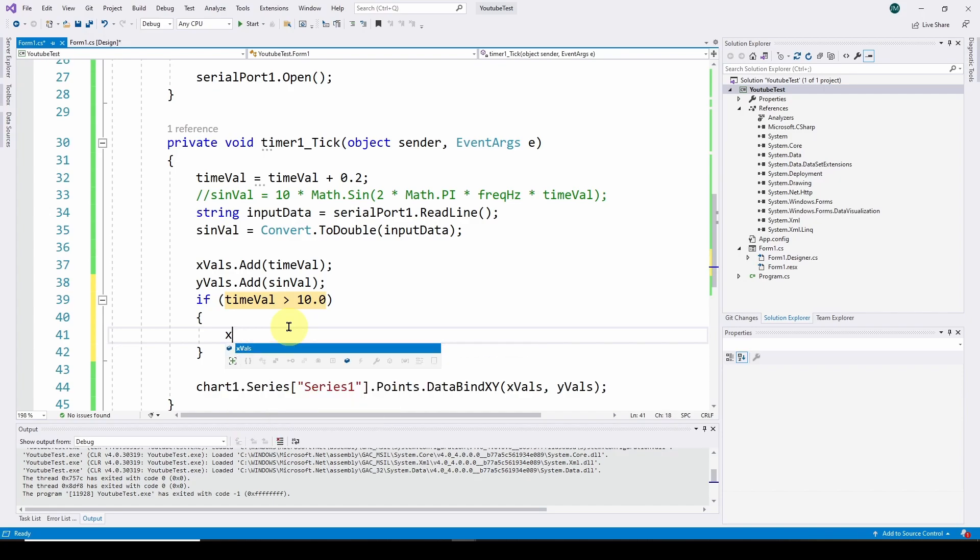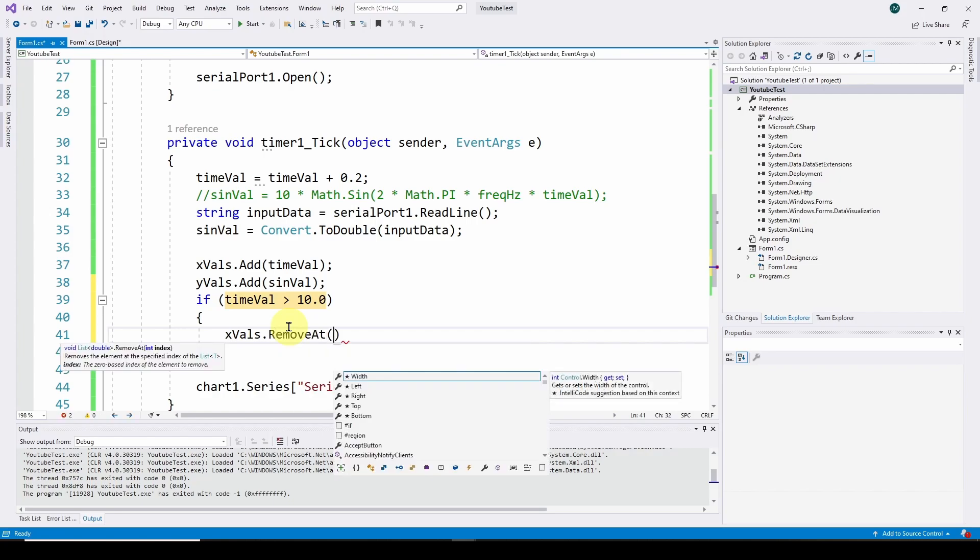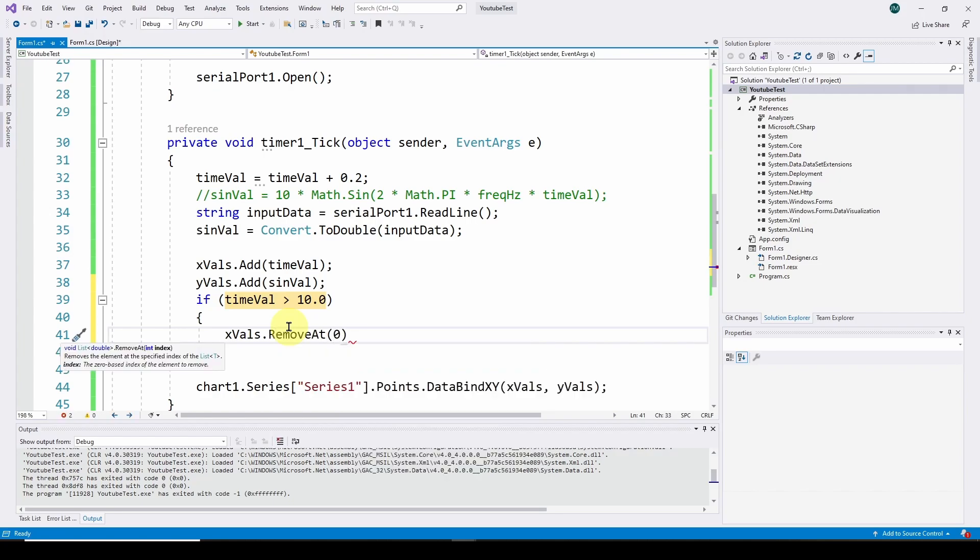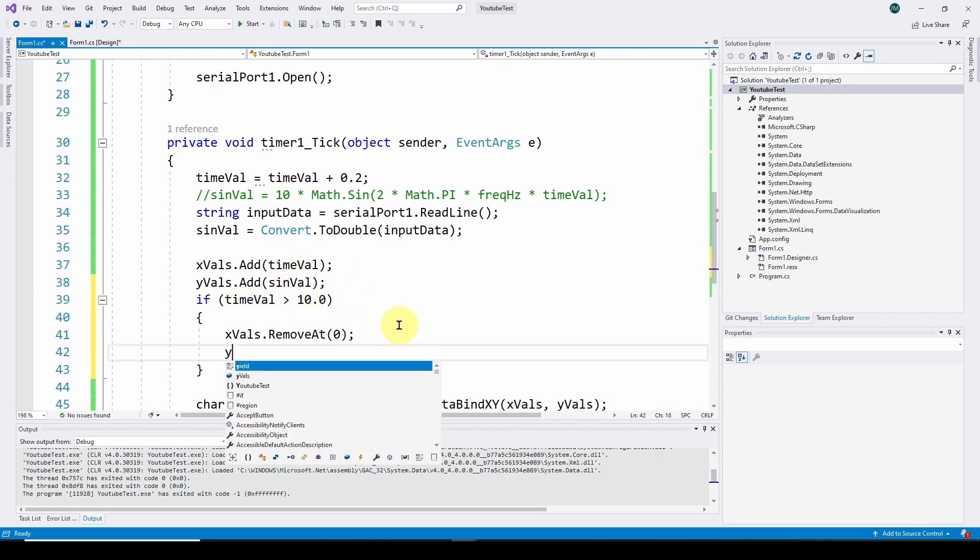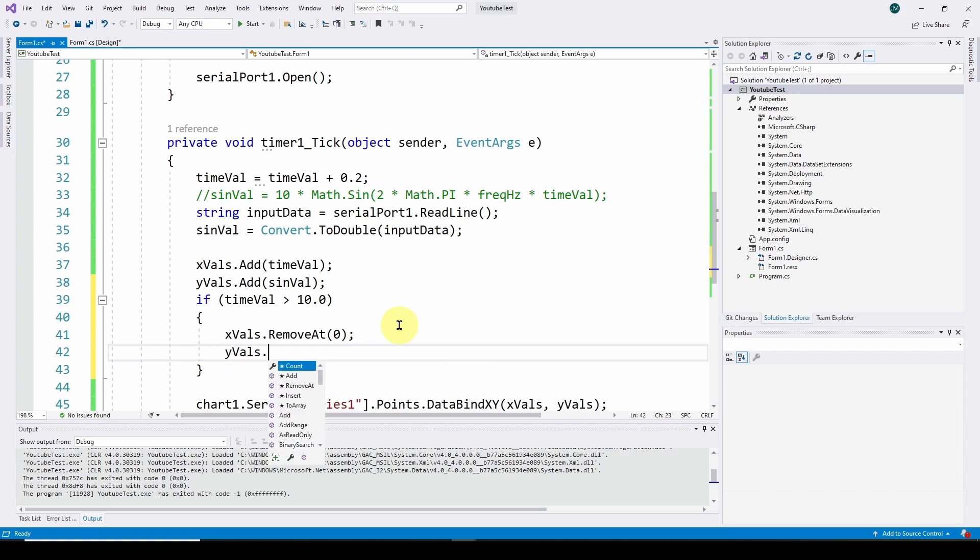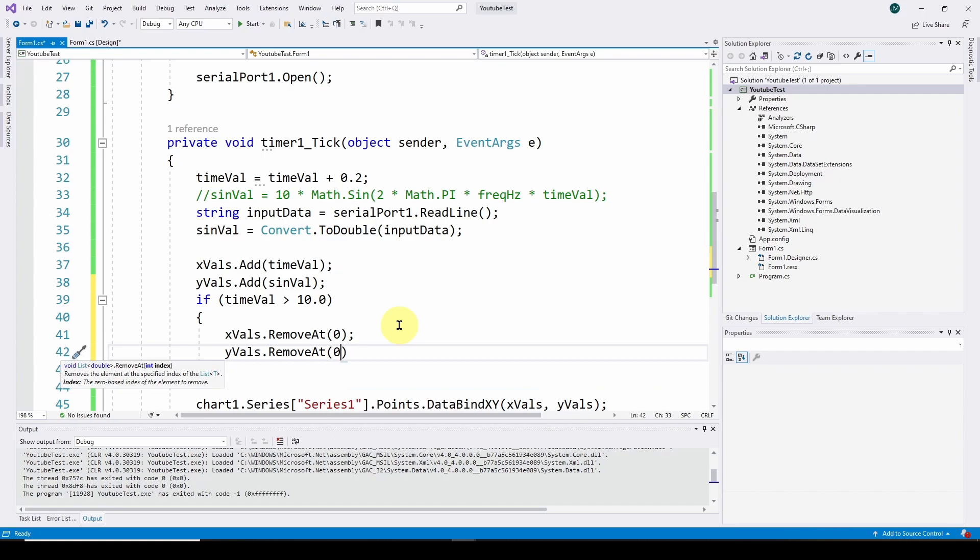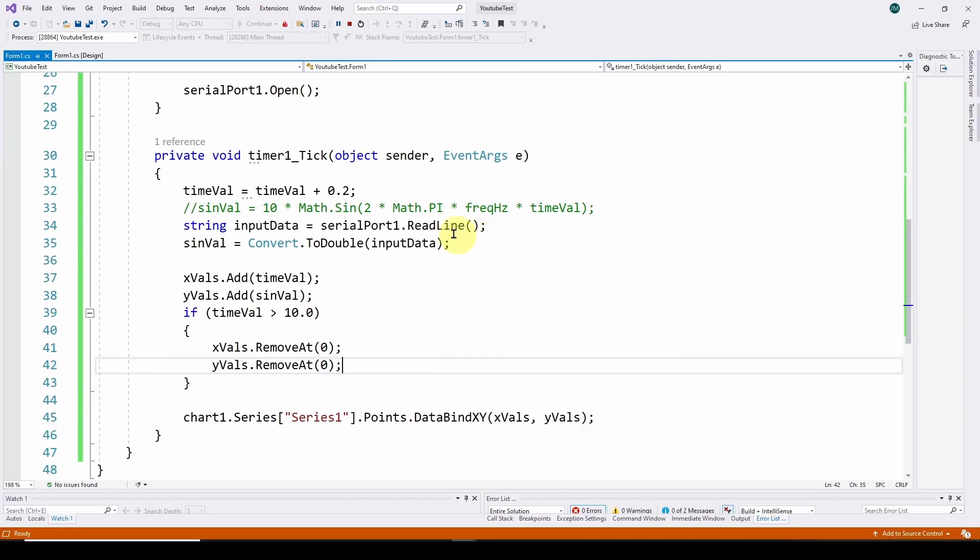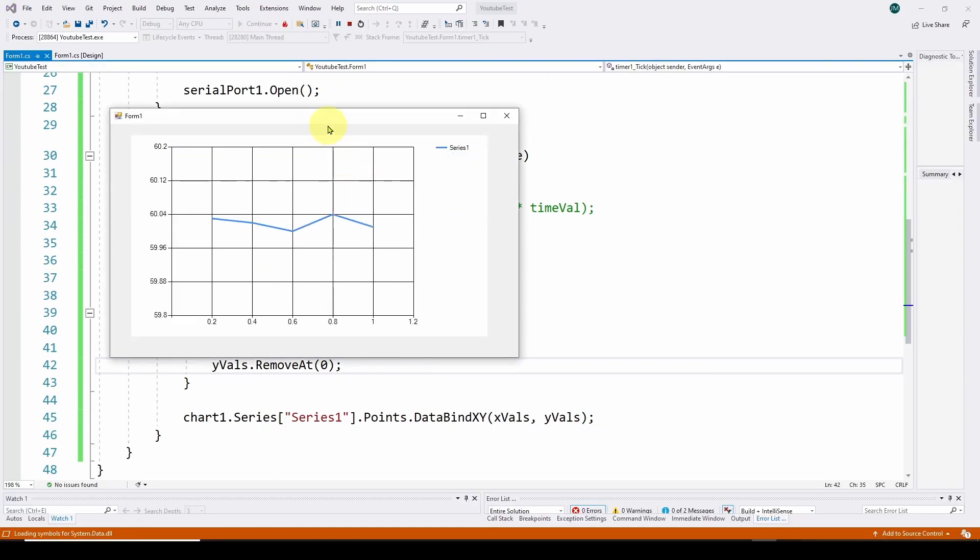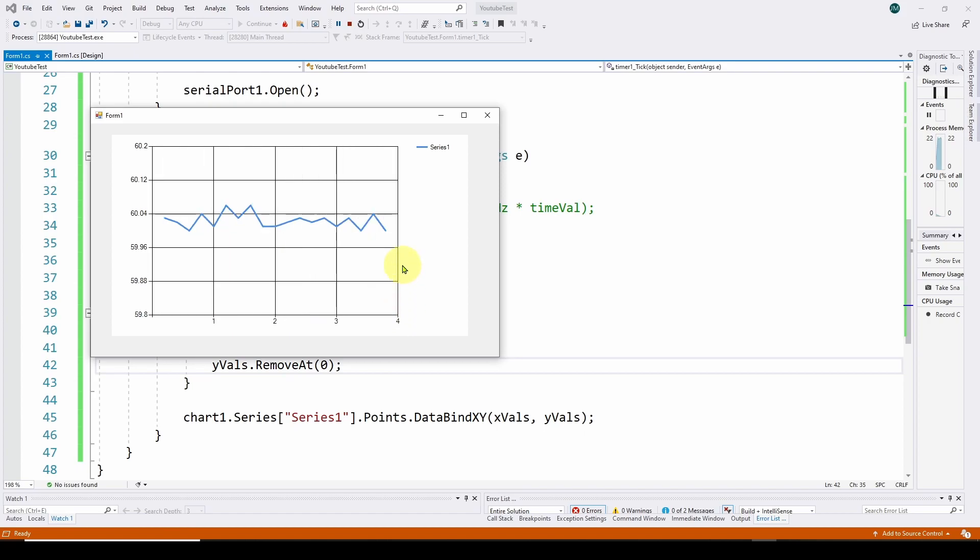XVals.RemoveAt(0). That is going to remove the zeroth value while we've just added the latest value. And we're going to do the same for the YVals: YVals.RemoveAt(0). So we're adding up here and removing the initial elements here. That should give us a scrolling chart.